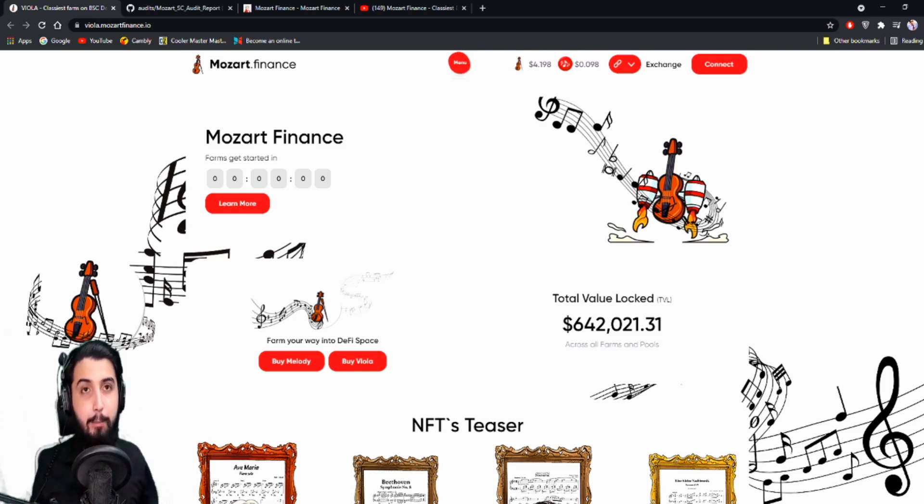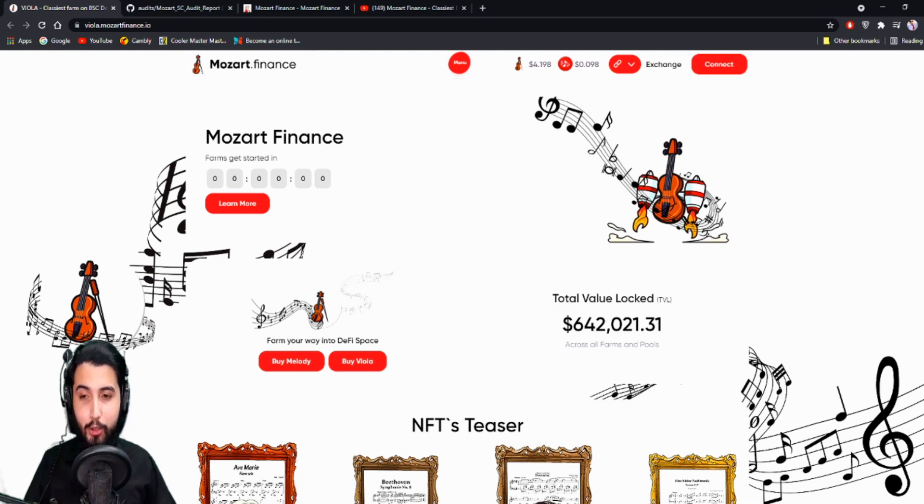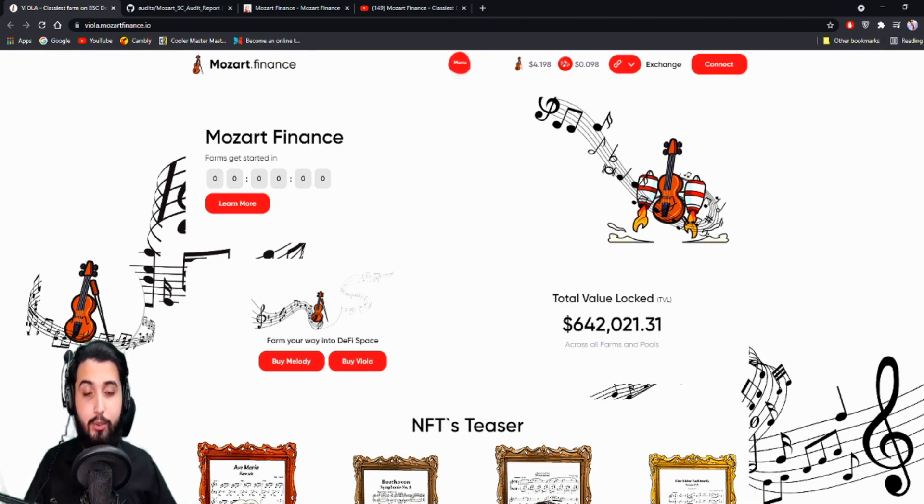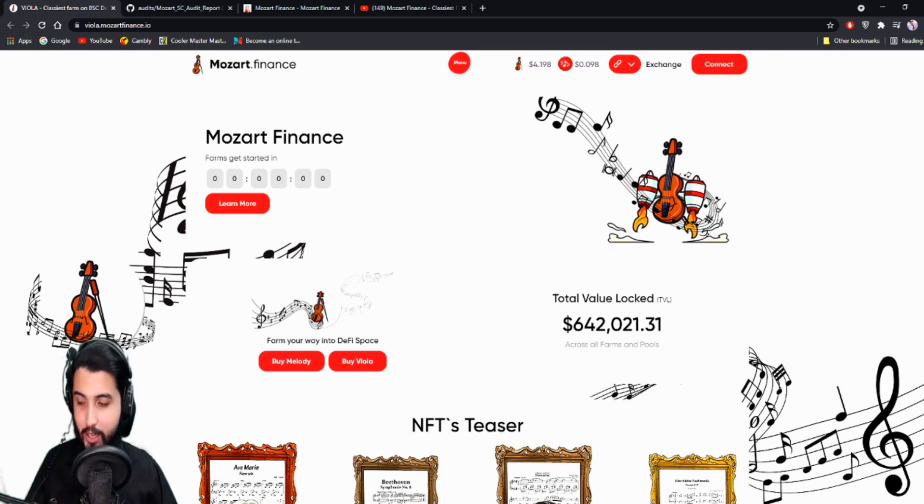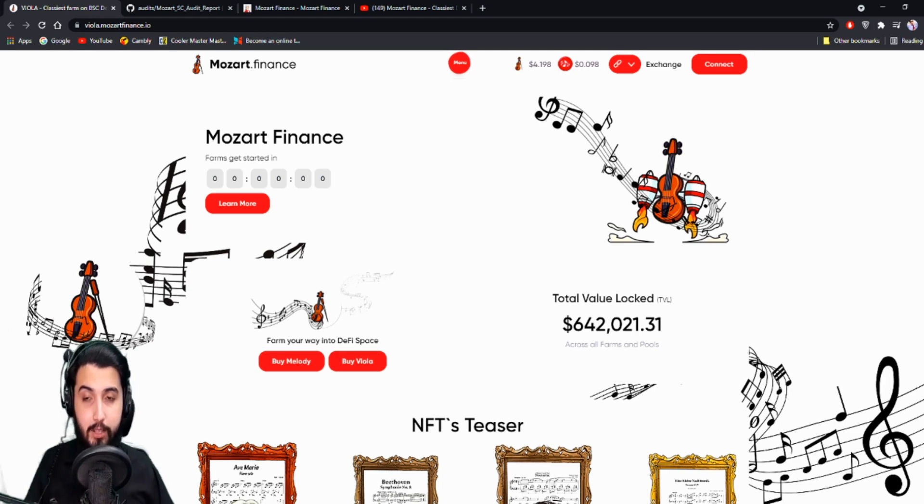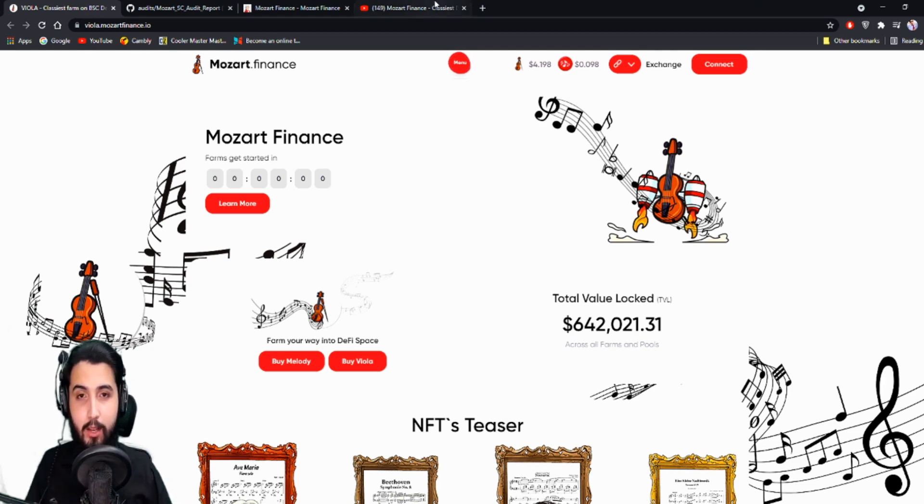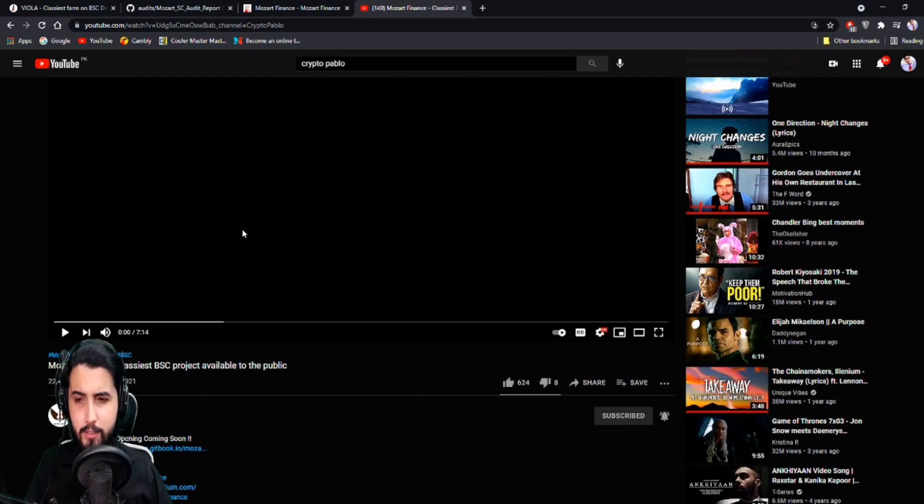Hey guys, I'm Pablo and in this video I'm going to talk about a project that I introduced three months ago. It's been quite a while since we've looked at this project. If you guys remember, Mozart Finance.